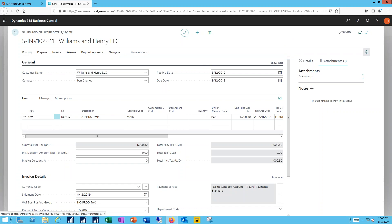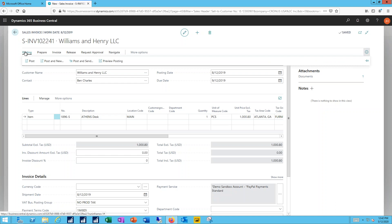So the invoice is now completed. The PO has been attached for our records internally. What I'm ready to do now is send this out. So I'll post the invoice, and I'll email it at the same time.